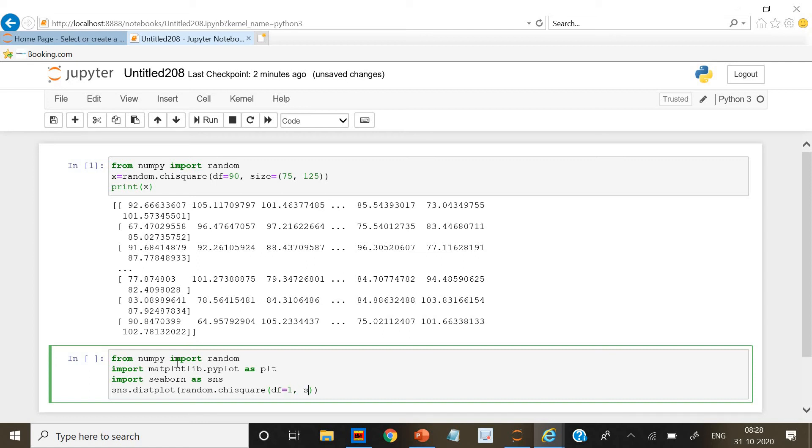And size as 100. And then after that we are going to give the histogram as false.